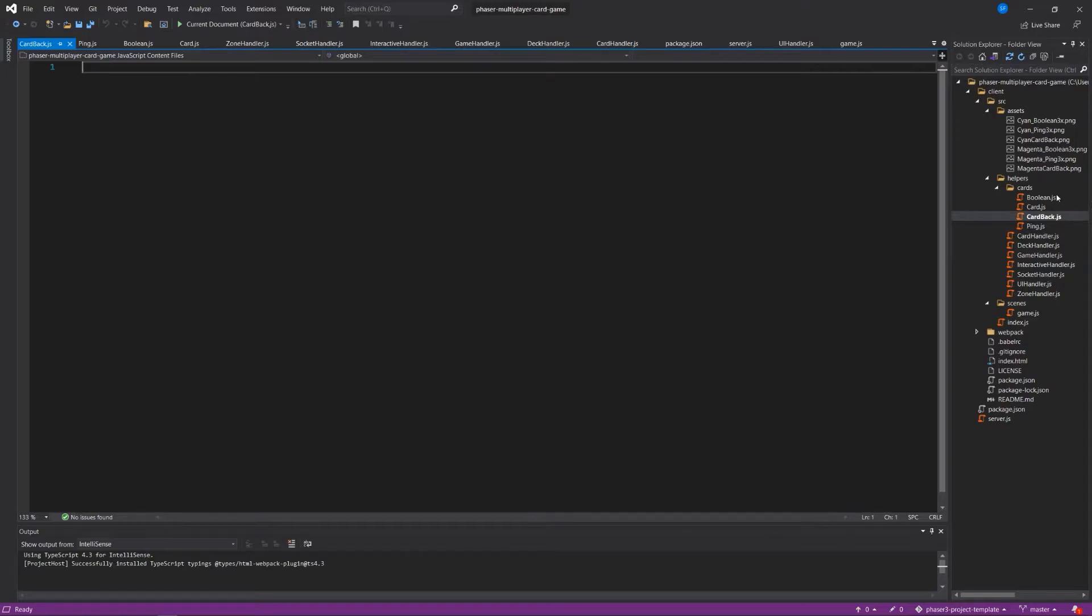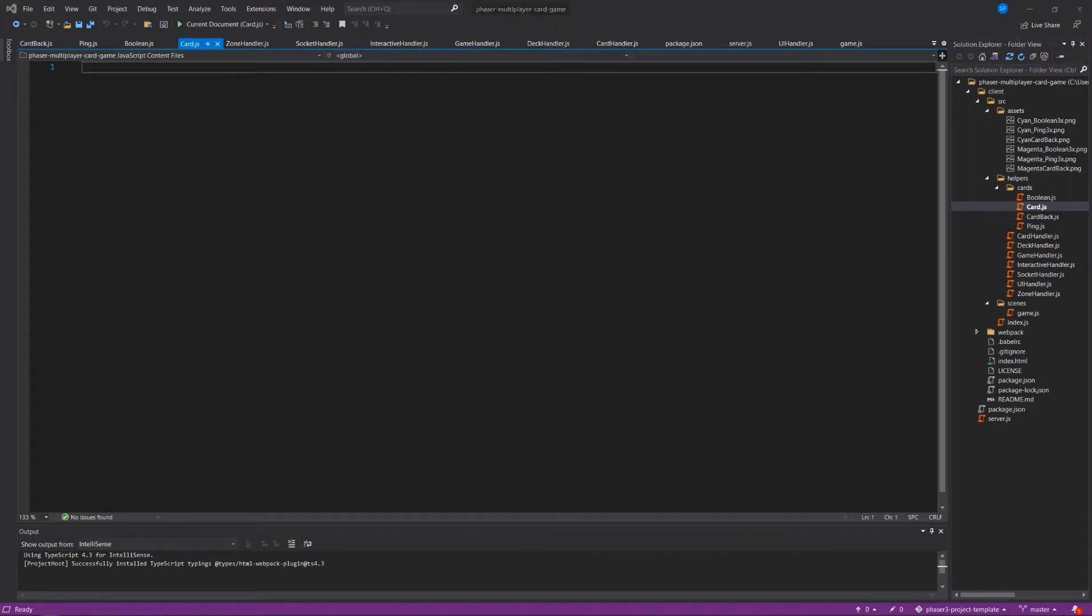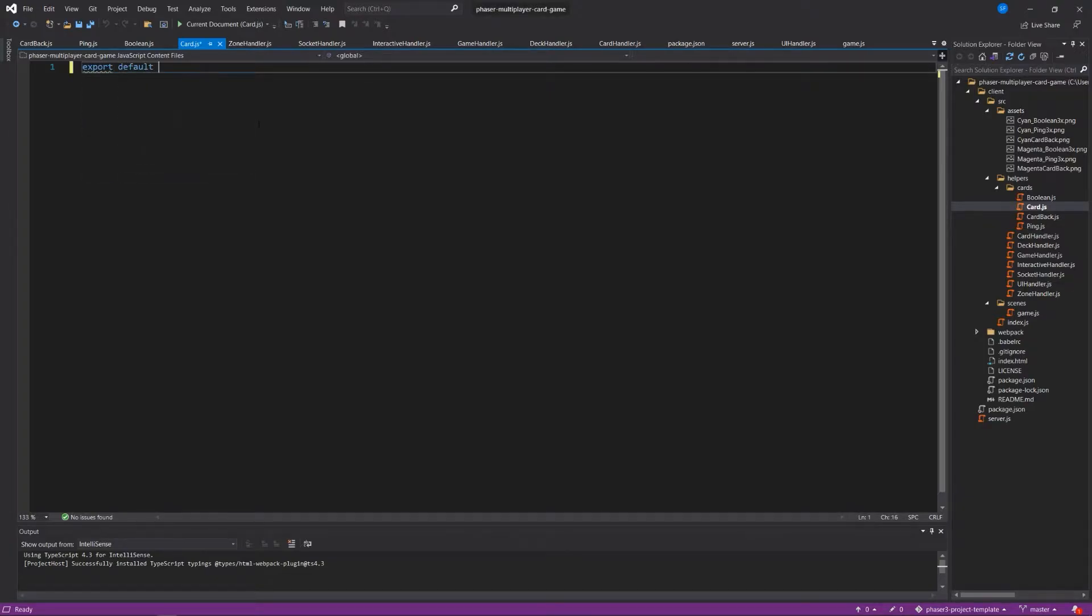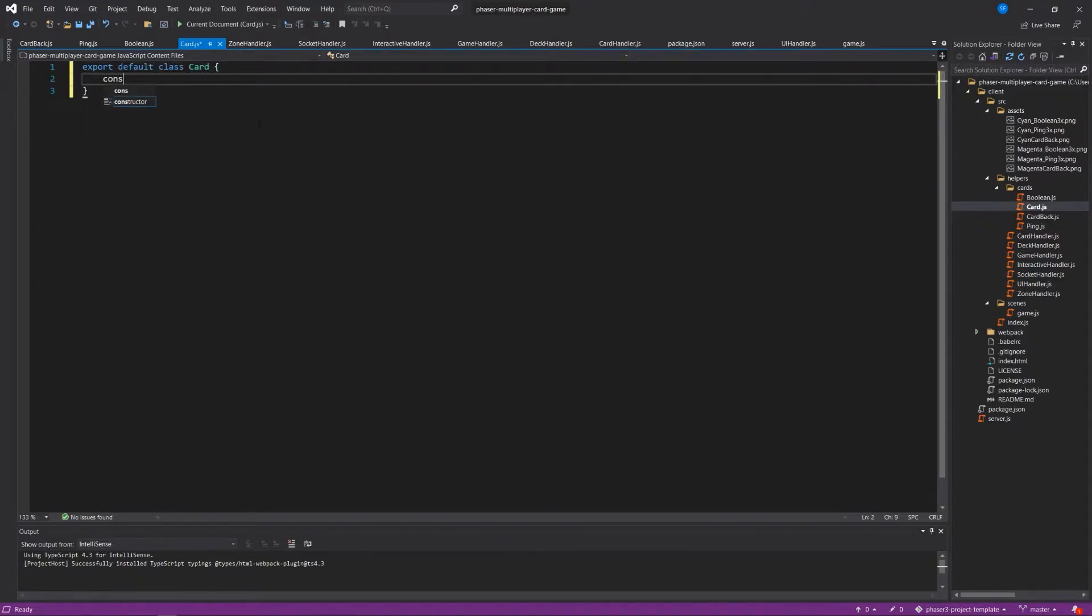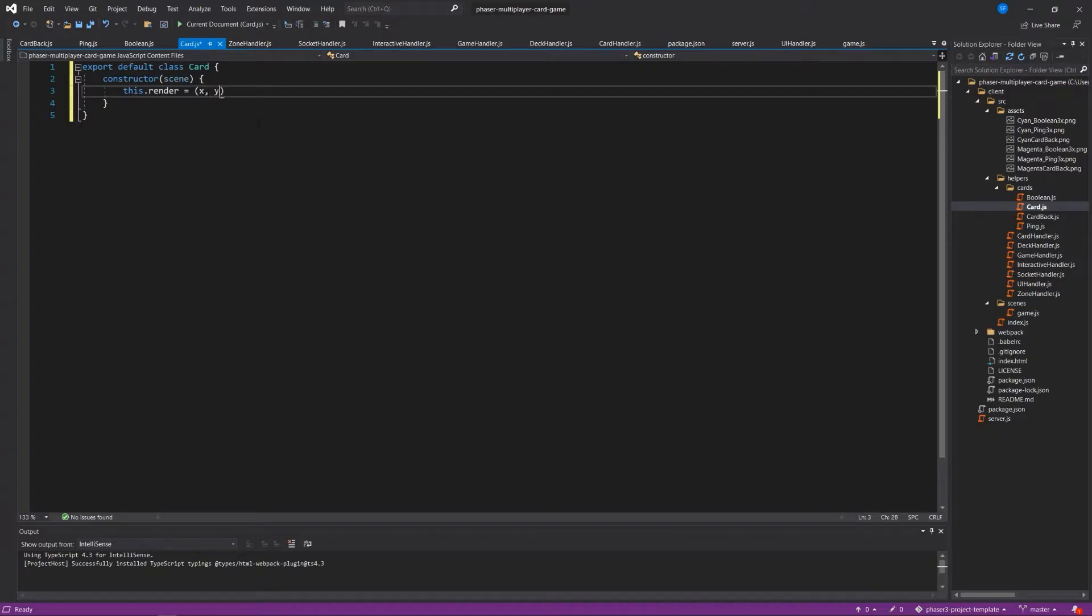Basically what we're going to do, we're going to create one card class and then have each of the other cards derived from that class. So once you have this set up it should be pretty plug-and-play to just add a new card. In our card class we're going to export default class card and pass in a scene to the constructor. And we're going to write a render function similar to what we did for our drop zone. We'll say this.render equals x coordinate, y coordinate, and a type.